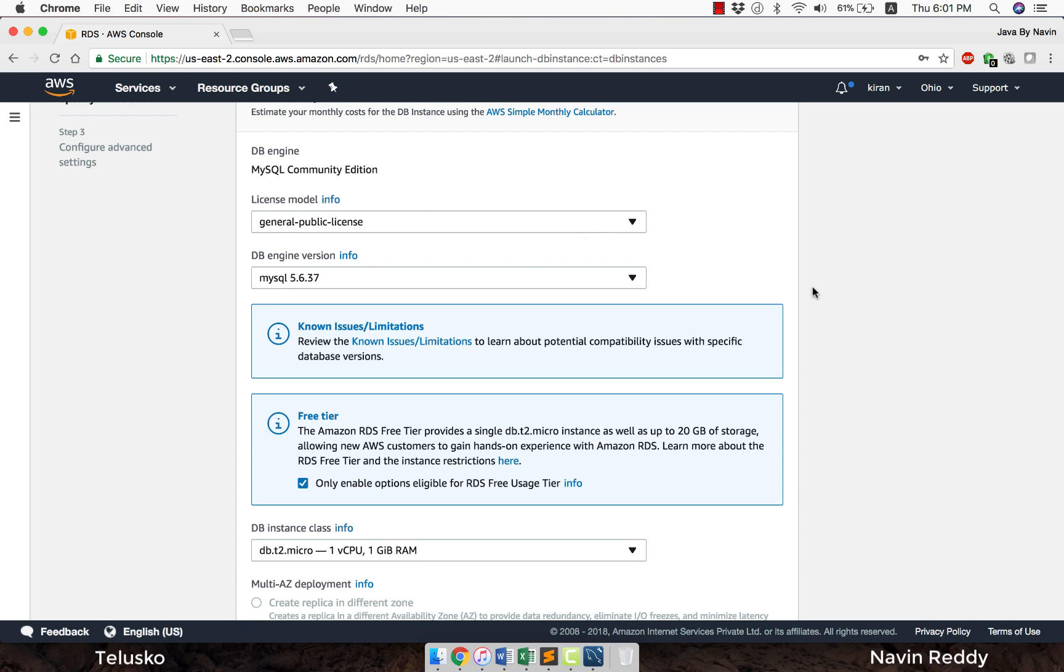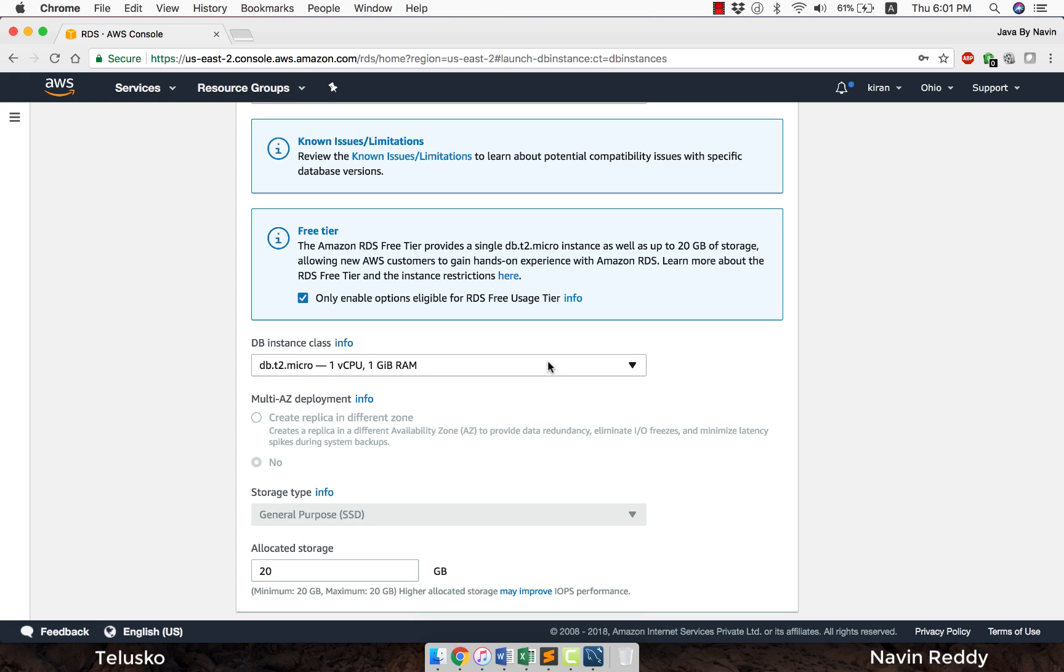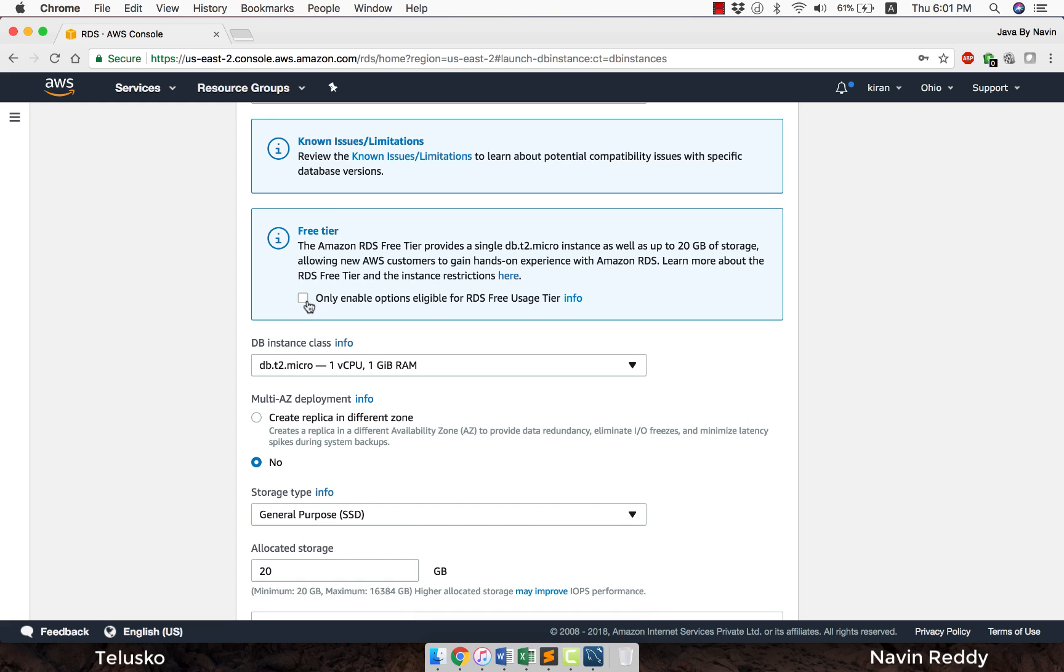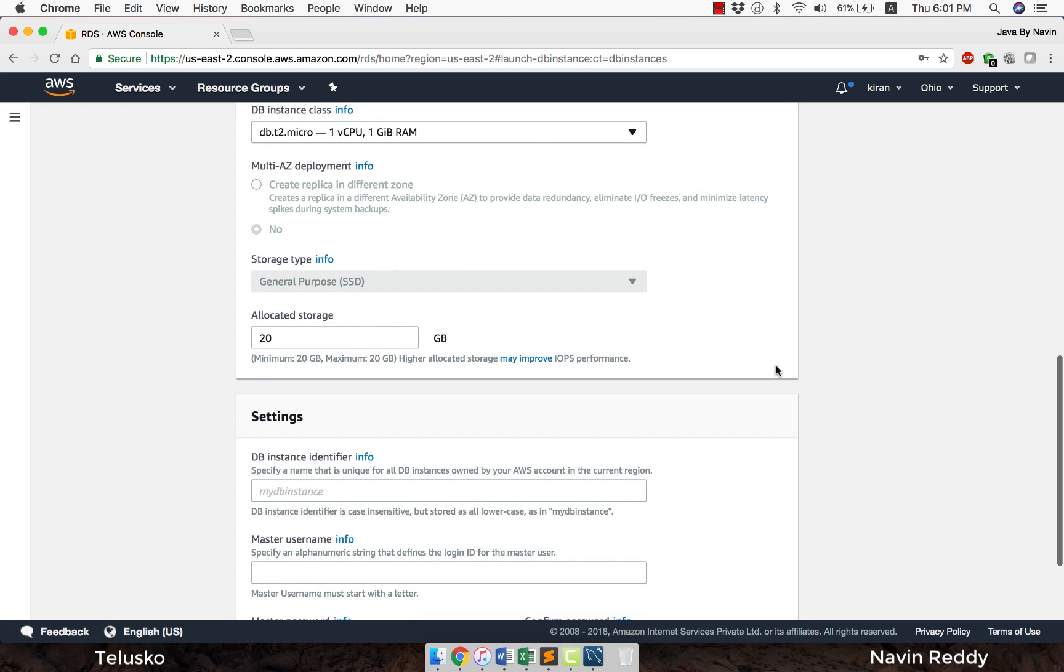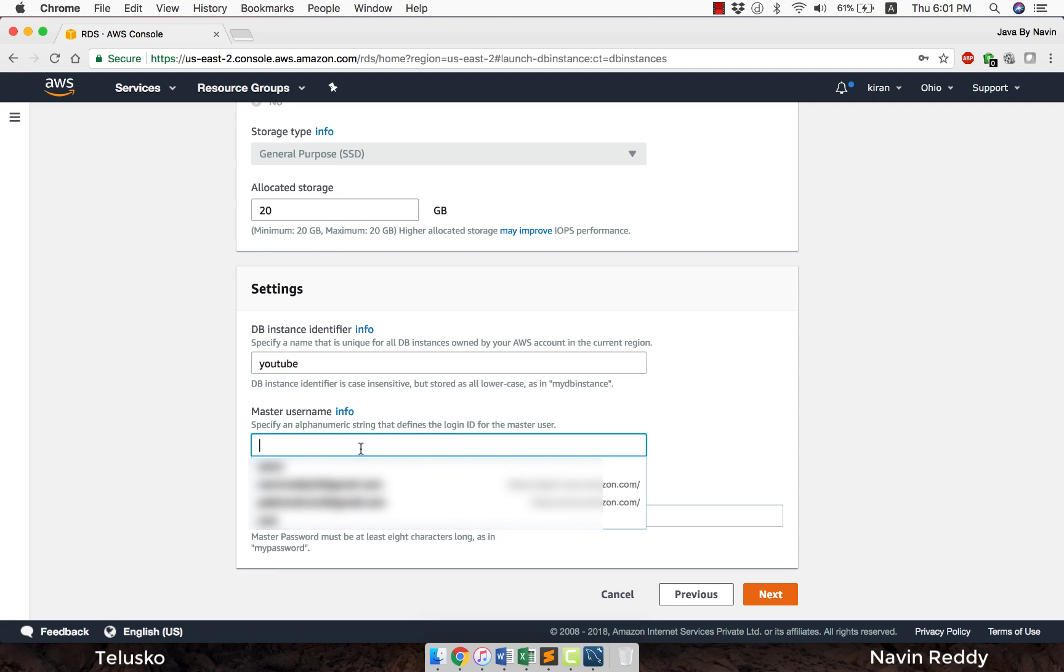Here, nothing to change. The instance which we want is only micro because we selected the free version. If you are going for the paid version, you can choose multiple options here. Since this is the free one, I will go with this. Then it will ask you for the database instance identifier. The instance name would be YouTube because I'm making this video for YouTube.